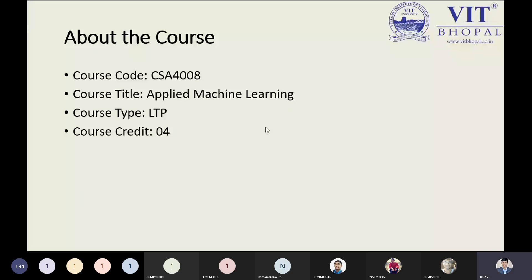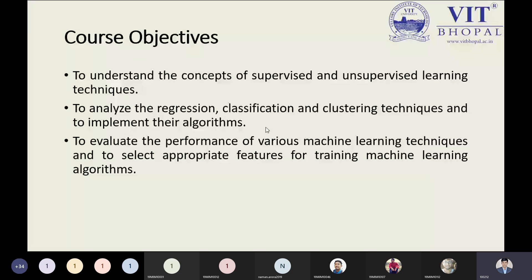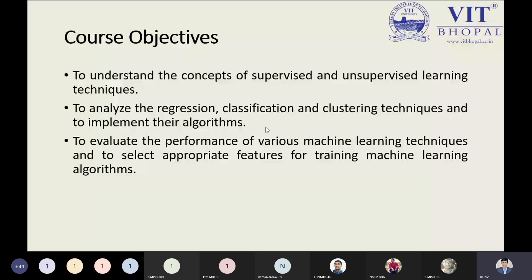Talking about the course objectives, since we are studying Applied Machine Learning, the first objective is to understand the concept of supervised and unsupervised learning techniques. Before understanding supervised and unsupervised learning techniques, we must be aware of what machine learning means.